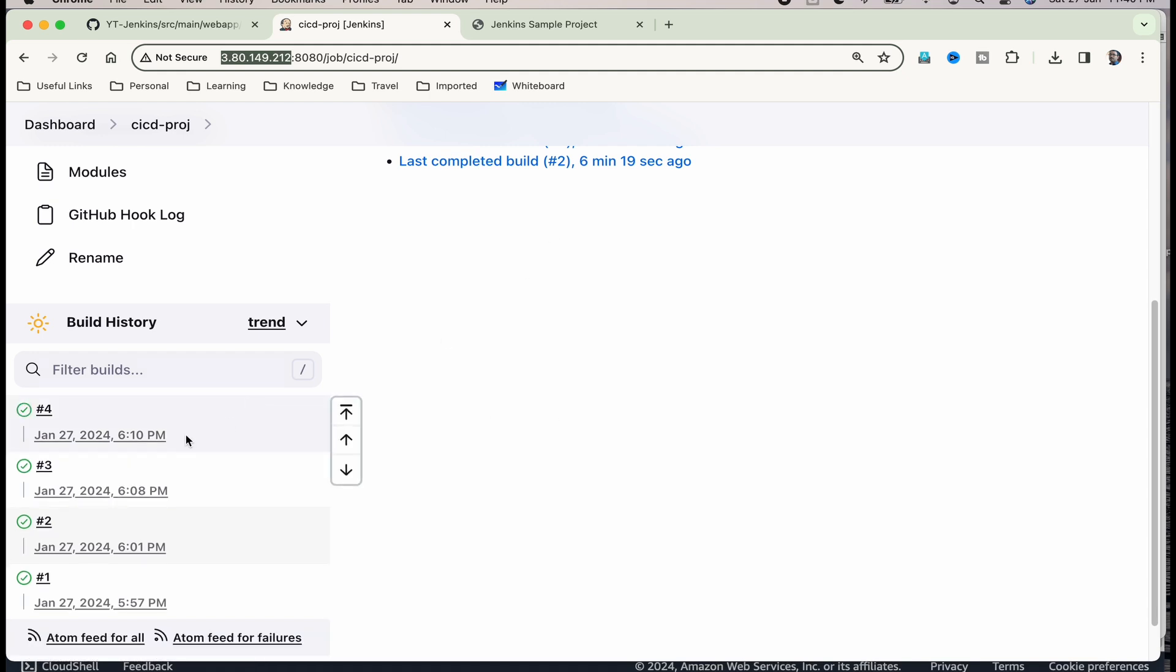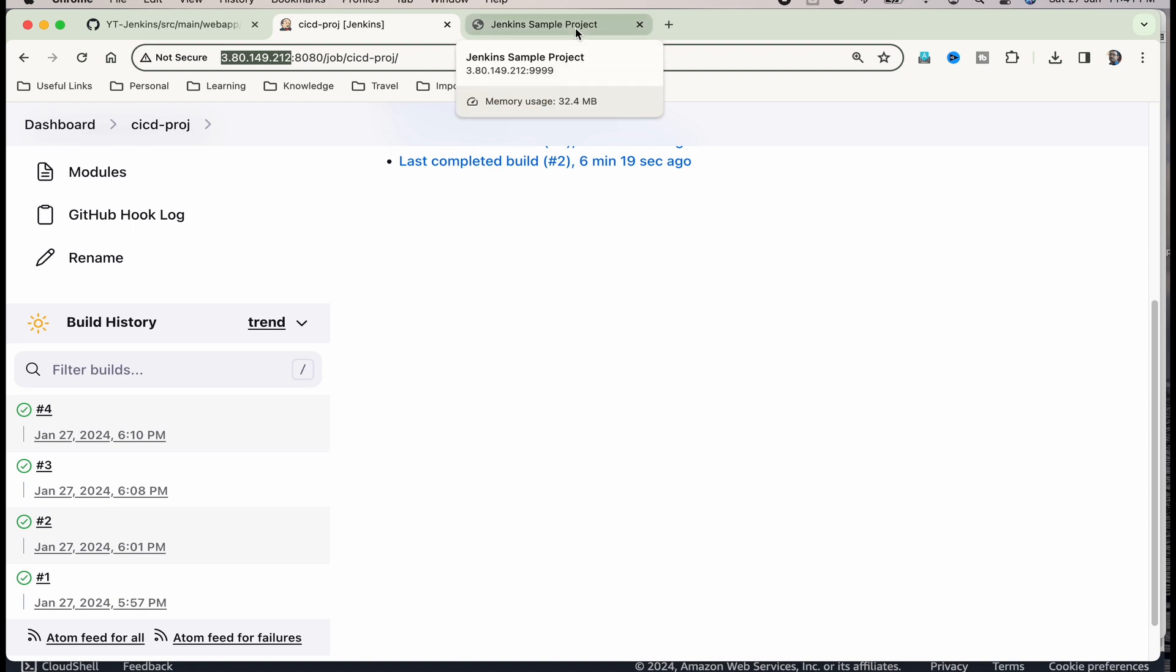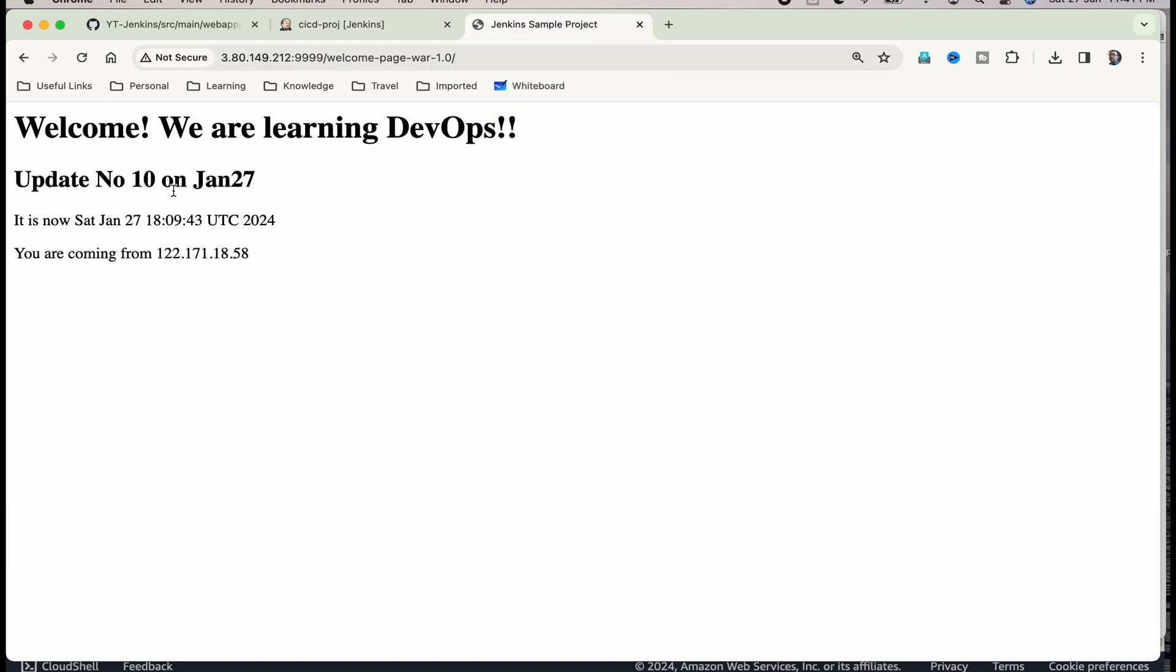The build has happened successfully. Now, let us go to Jenkins sample project and it is still showing 10 but let us refresh it. You can see that it has actually changed.